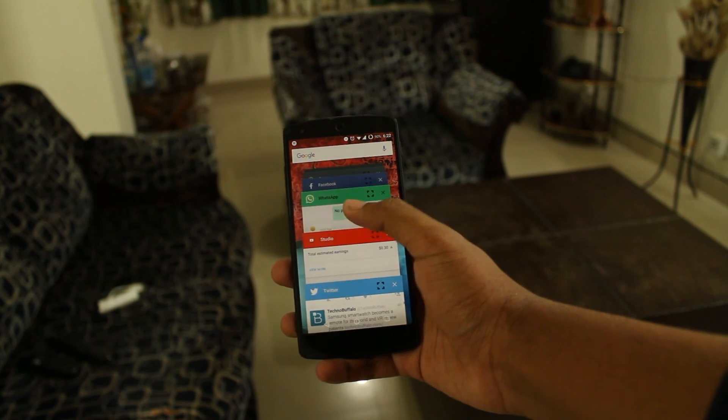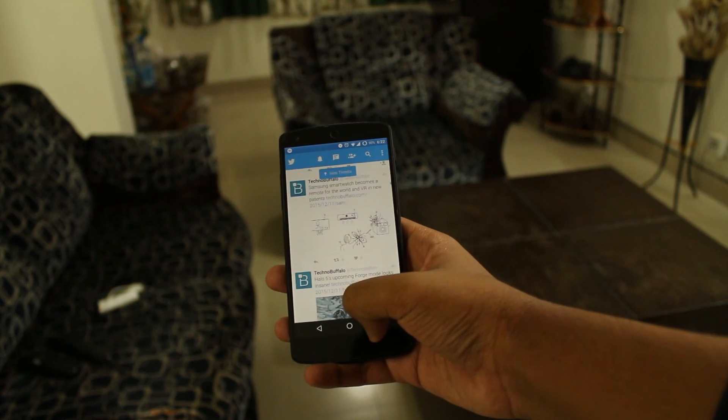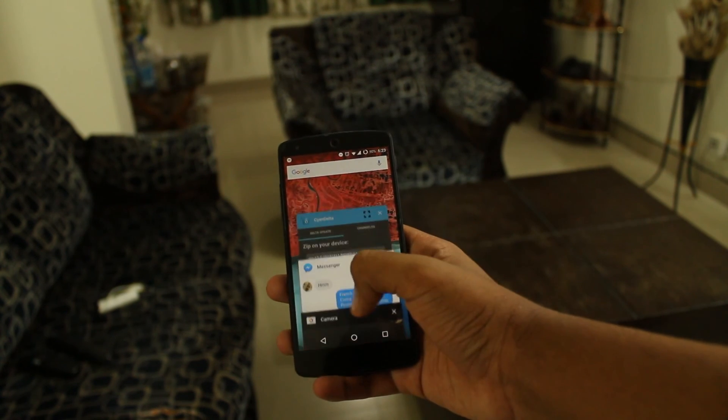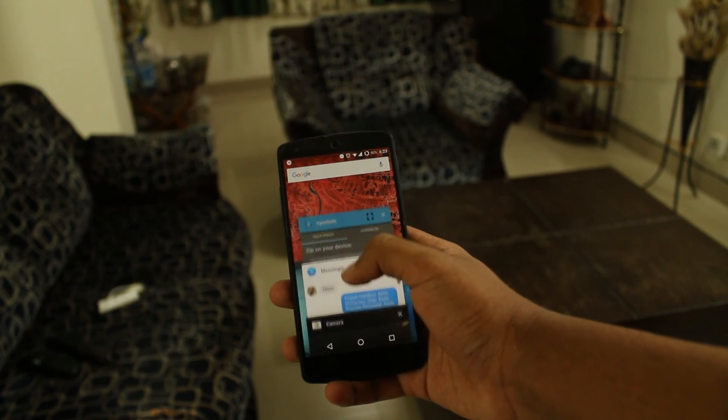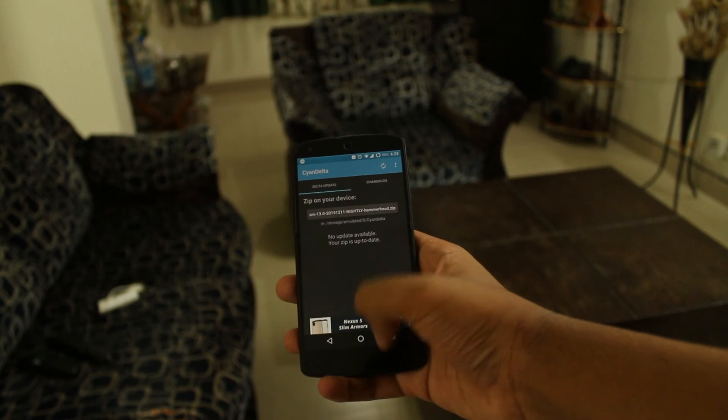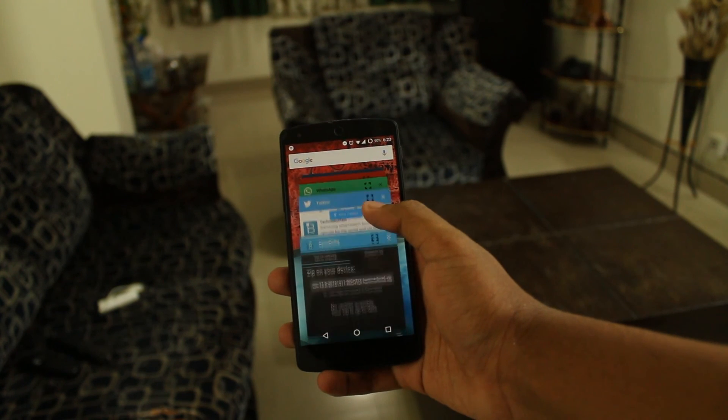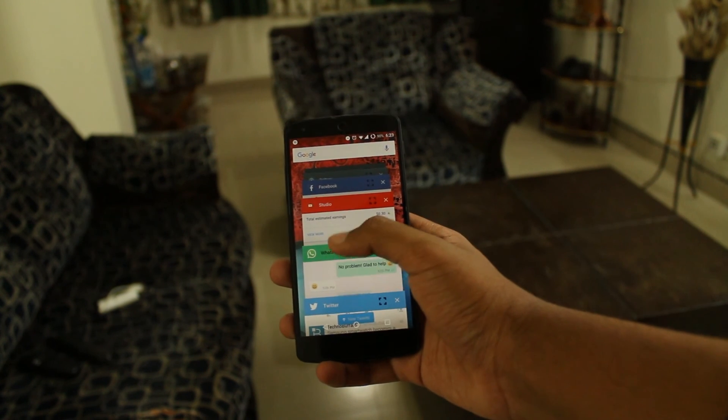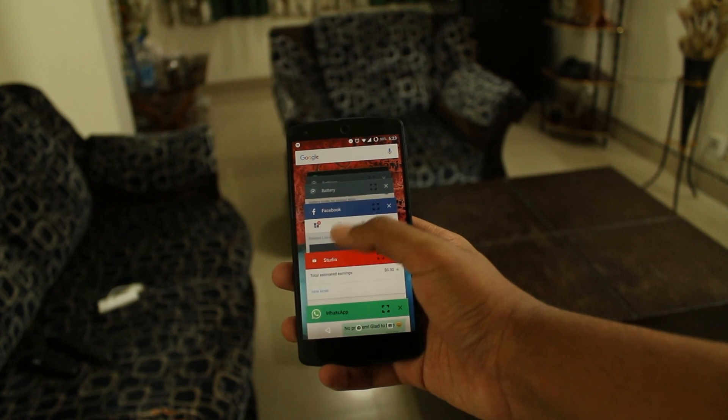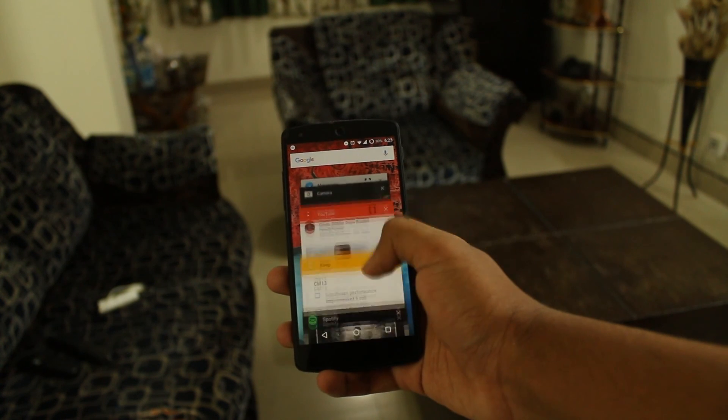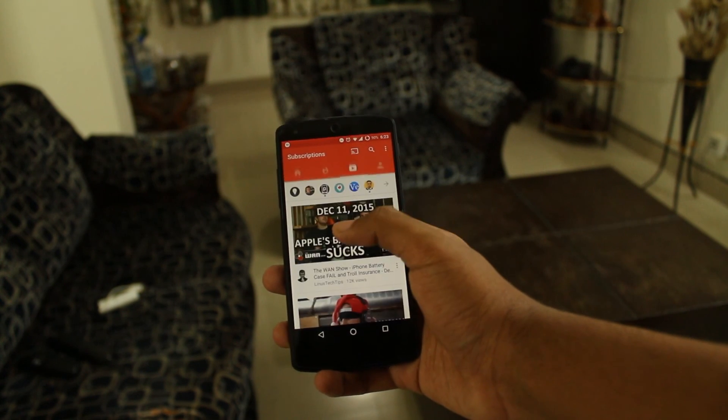The nightlies get updated almost every day, so I don't have any bugs to worry about. So, should you flash it? Well, if your phone's manufacturer is still feeding you KitKat or Lollipop, I'd definitely recommend it.